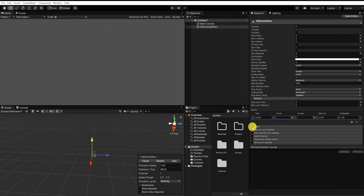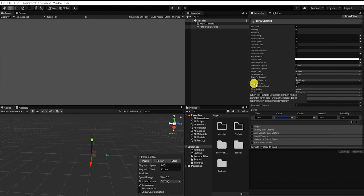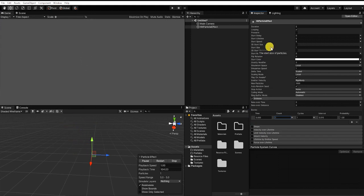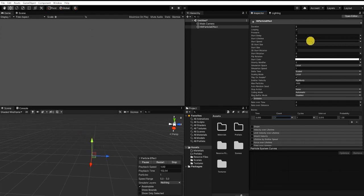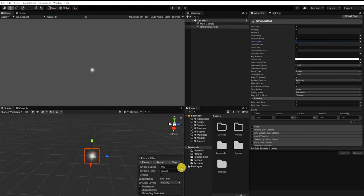Let's also uncheck our particle system shape option, which can control the direction and way that our particle is being emitted. Next, let's adjust our starting speed from 5 to 0. We can see by doing this, our particle no longer moves up and stays in its starting location throughout its lifetime.